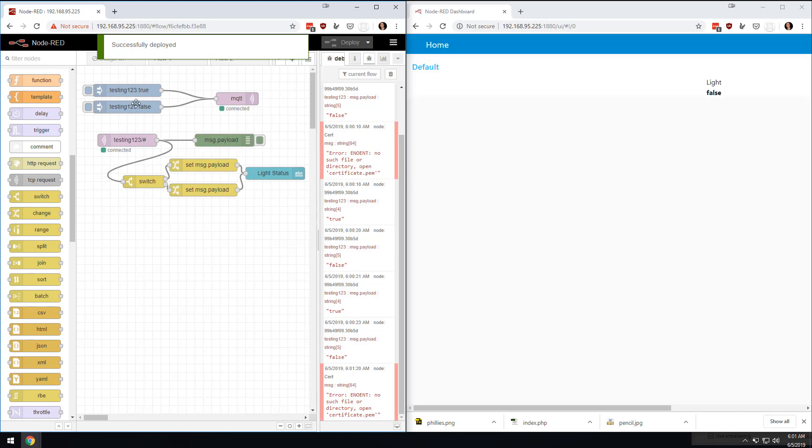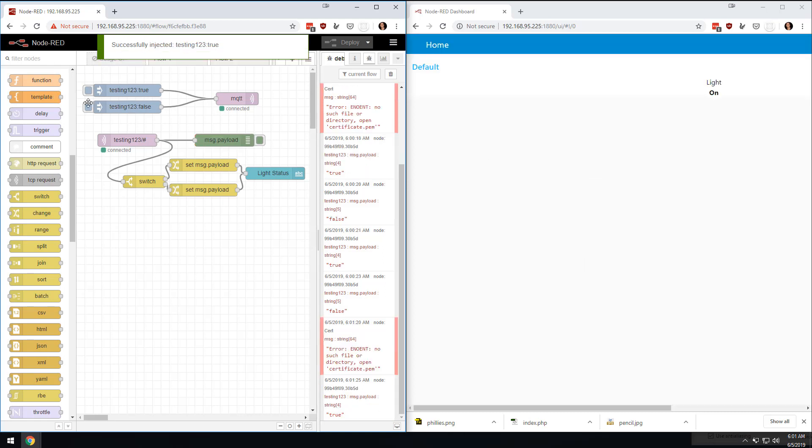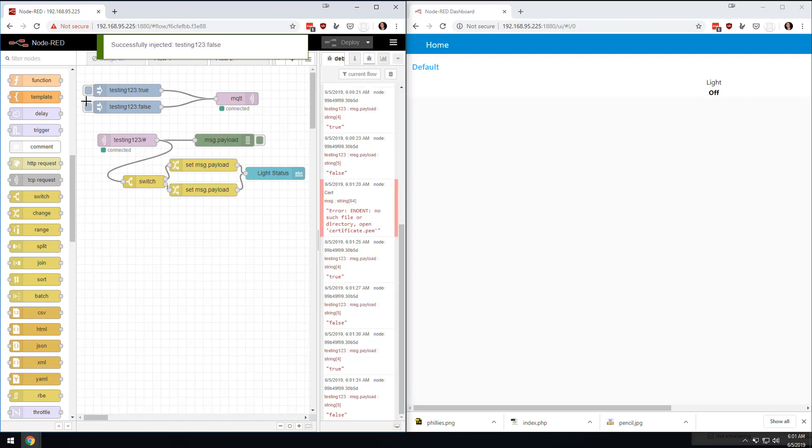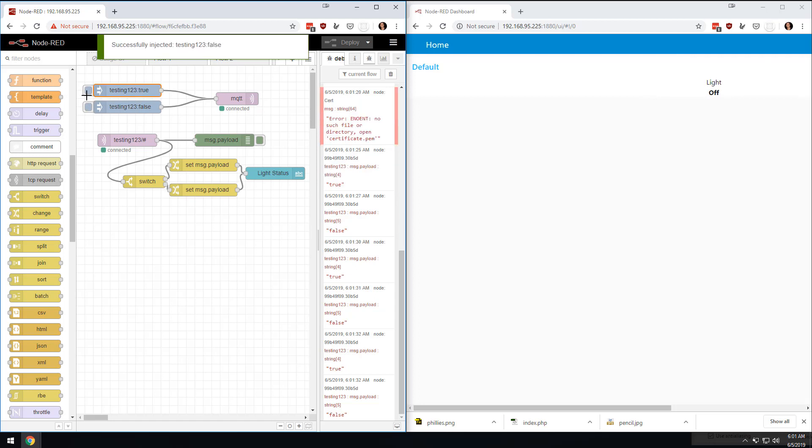And it'll just take a second, and all of a sudden it's there. And now if I inject this, you're going to get ON and OFF. So you would have this live status of, almost instantaneous, knowing whether that's on or off.